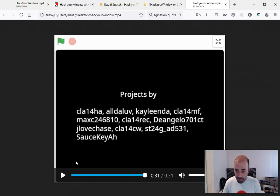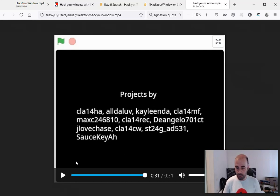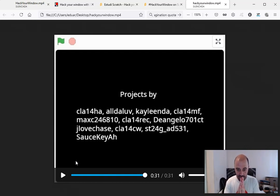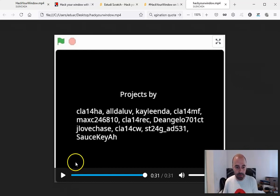So I hope that if you didn't know about the Hack Your Window initiative, you will try it, and remember to share it—that's part of the Scratch philosophy. So thank you so much. You can contact me whenever you want. Thanks.